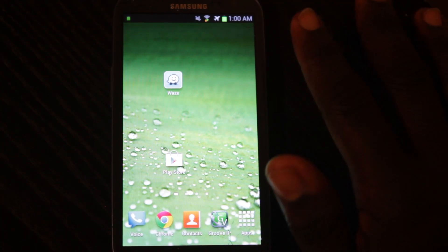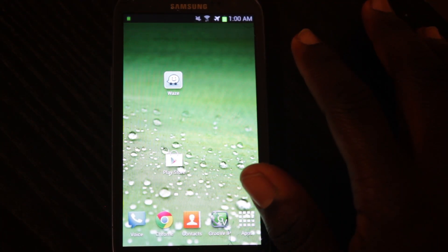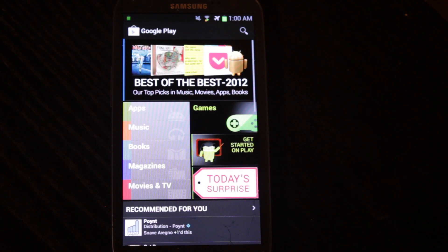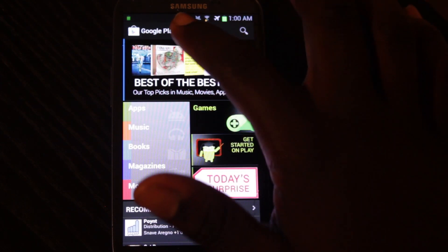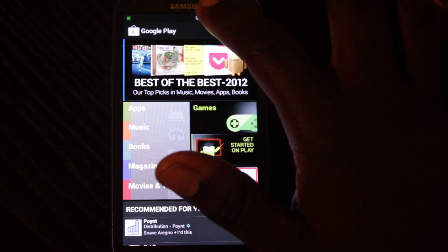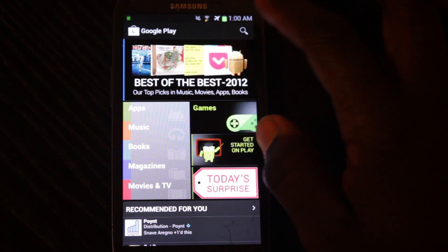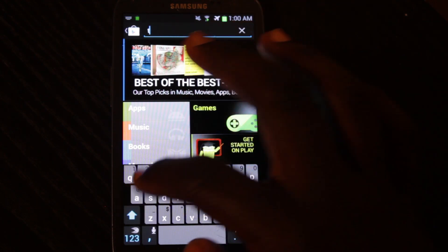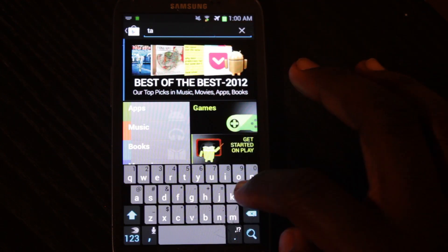To get this app, we're going to go ahead and open the Google Play Store. And in the Google Play Store, we're going to search for it. My bad, it's called TalkTone.